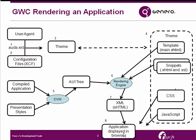The browser displays the application, incorporating any CSS and JavaScript that have been specified by the theme and templates.